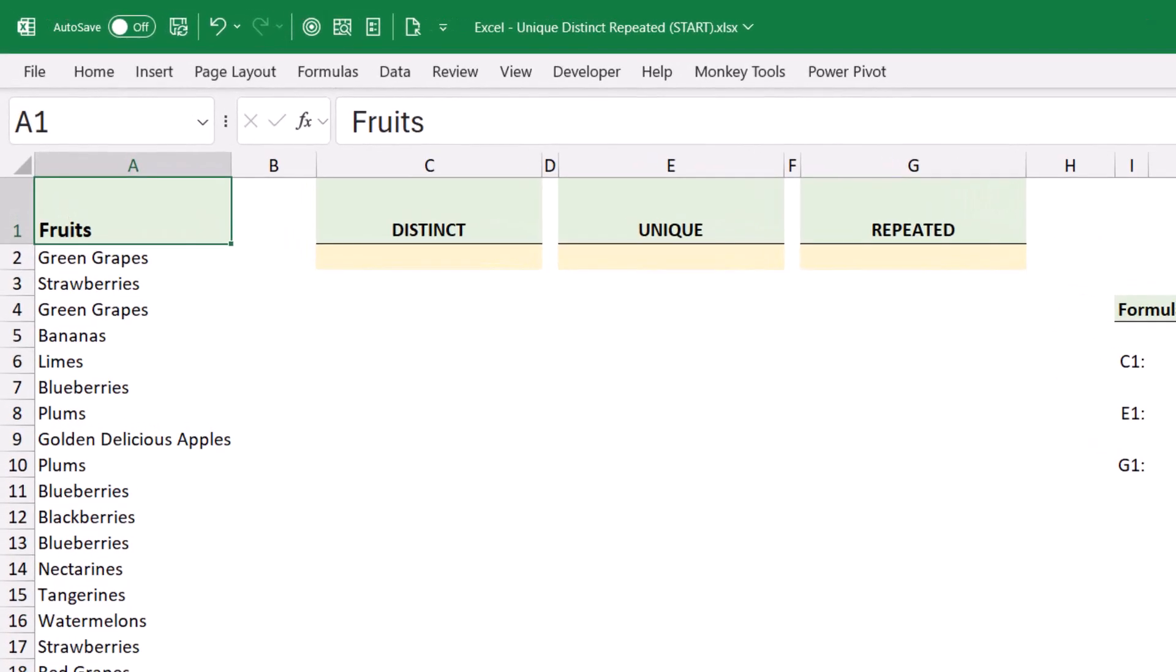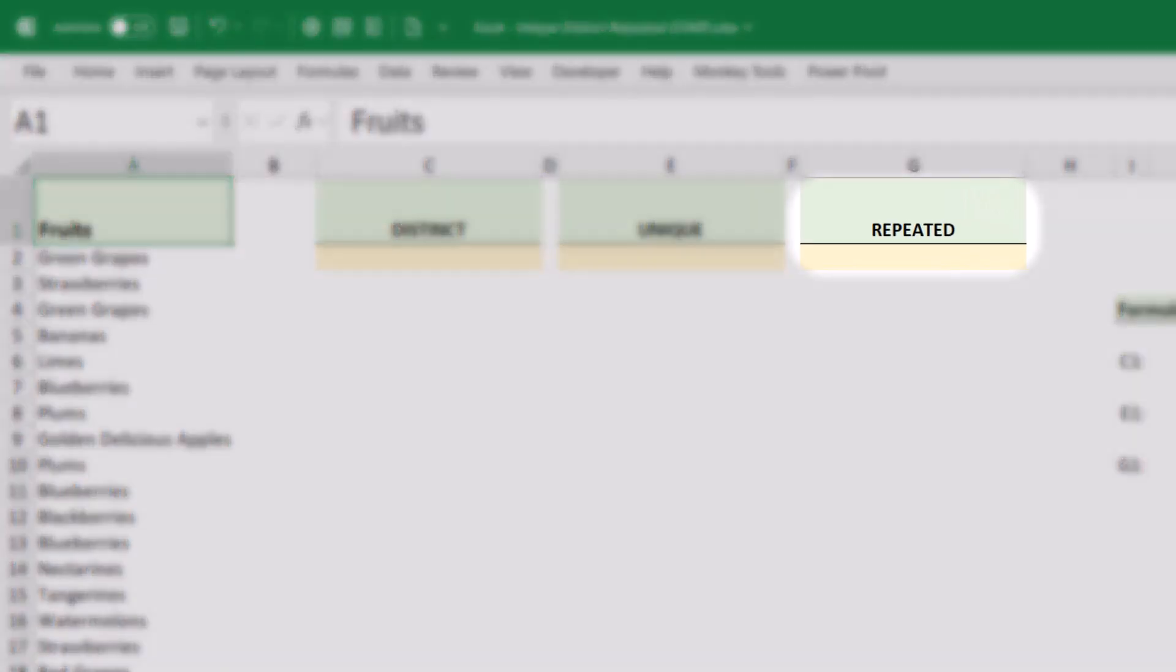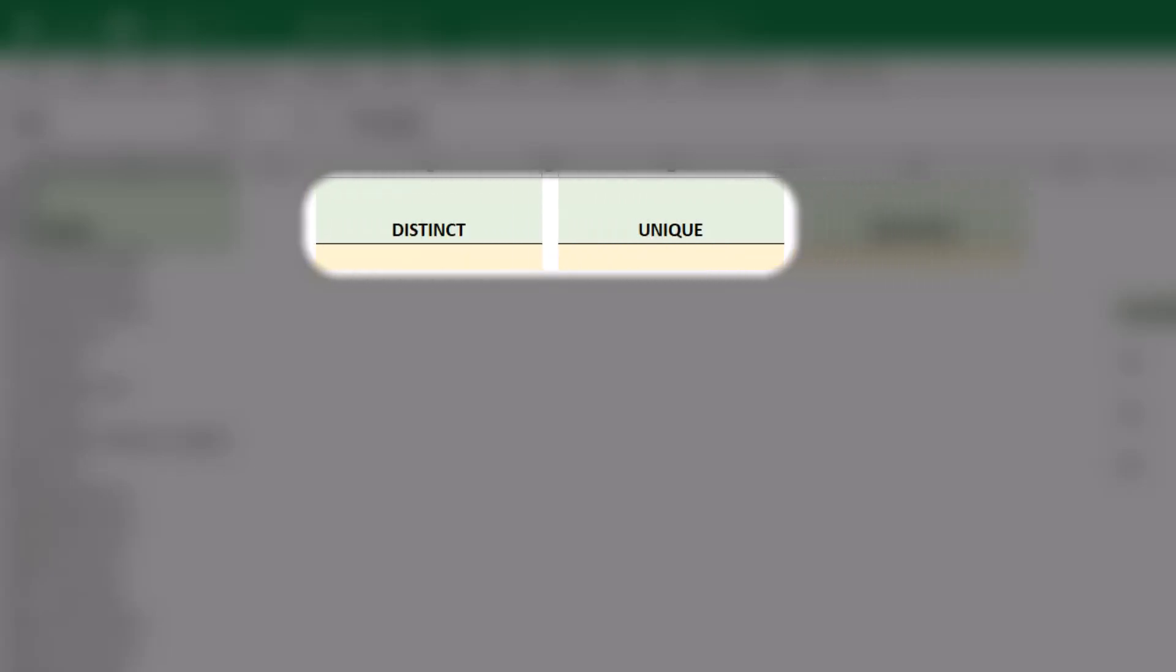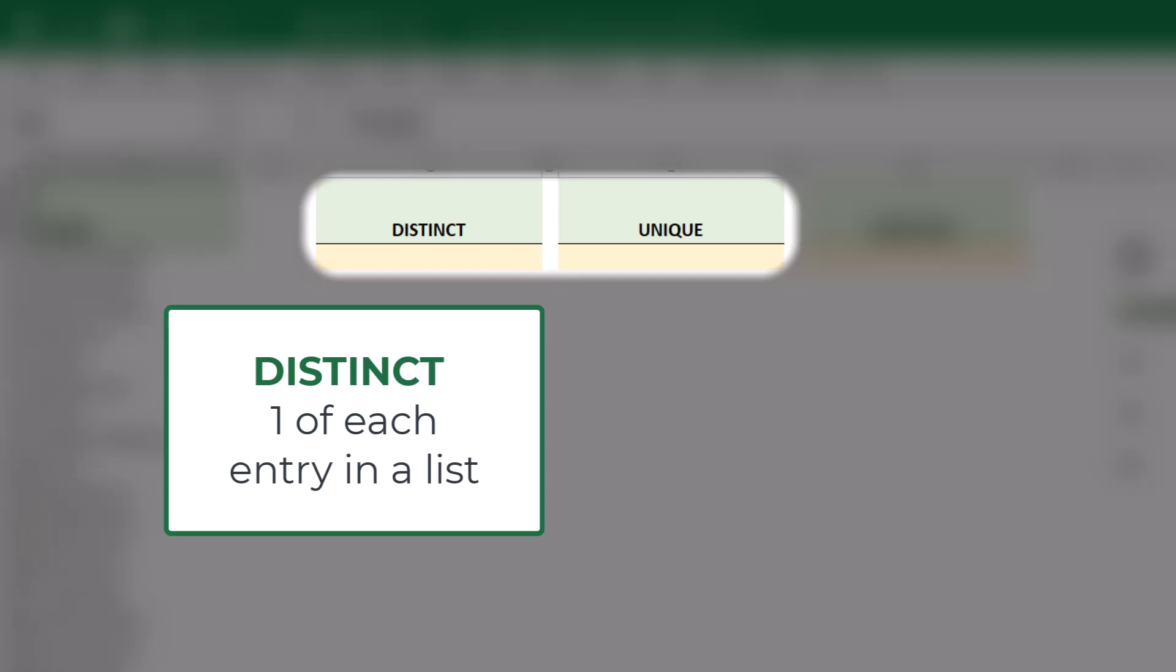Now, of these three options, repeated seems to be the one that's the most understood. That's any fruit that's listed two or more times. But the confusion comes into the difference between a distinct list and a unique list. The definitional difference is that in a distinct list, each item is listed only one time. So if we sold that fruit, it goes in the distinct list.